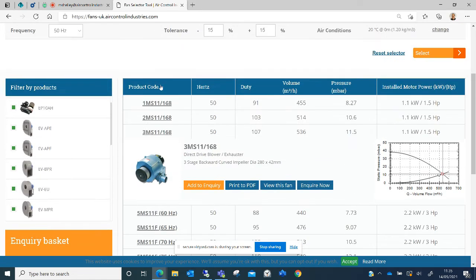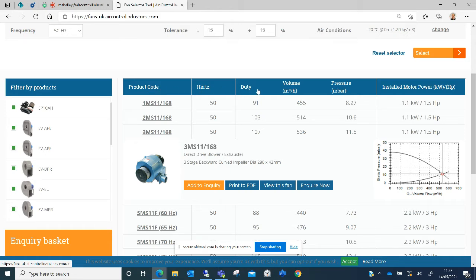The information given in the table includes the Air Control Industries product code, the frequency, the percentage of the duty achieved by the fan, the volume, the pressure, and the motor power used.